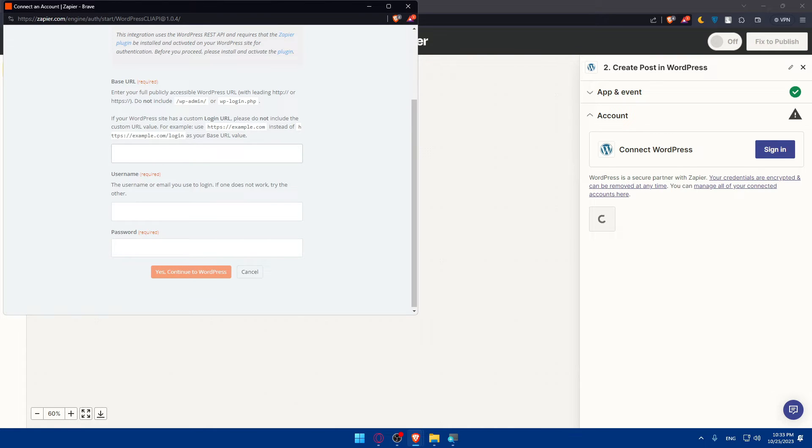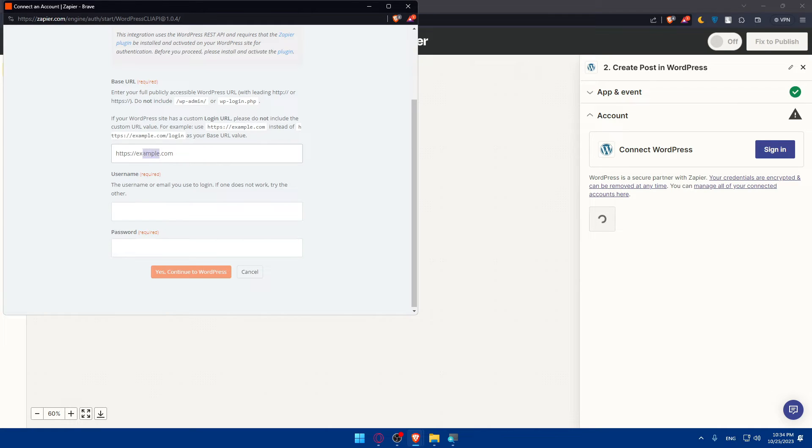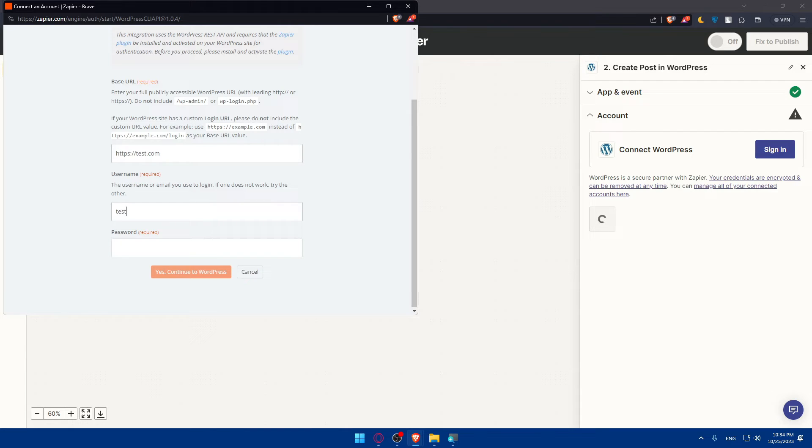As an example, once you did so, let's fill those. I'll just put this, so here once we get this you can simply go and do it here. I'll change this example with test. For the username I'll put test36987.